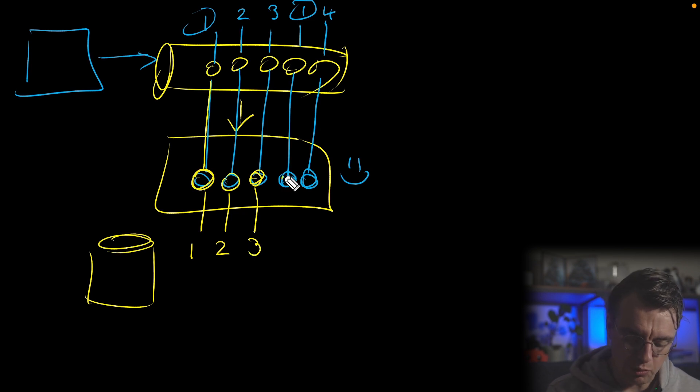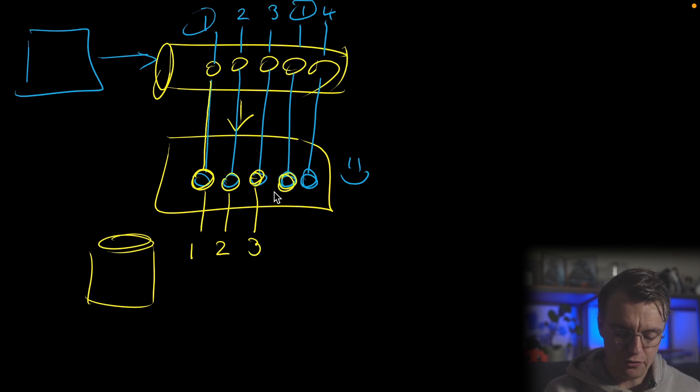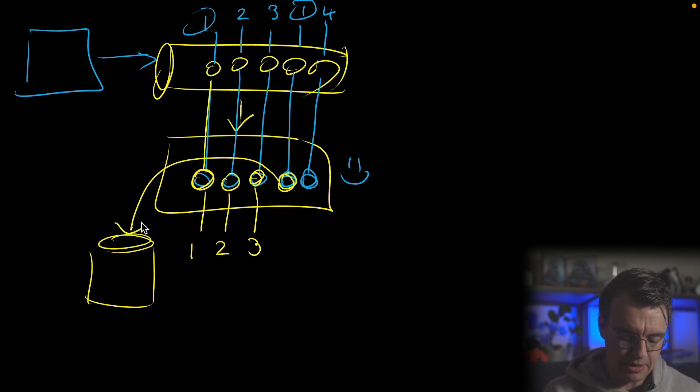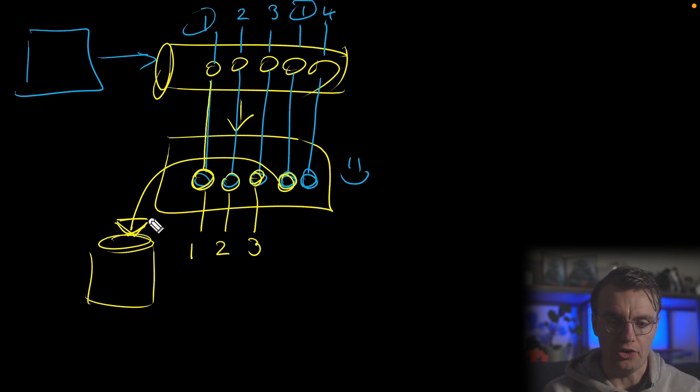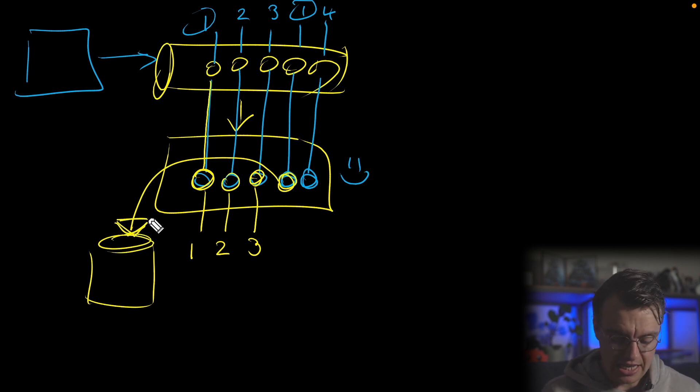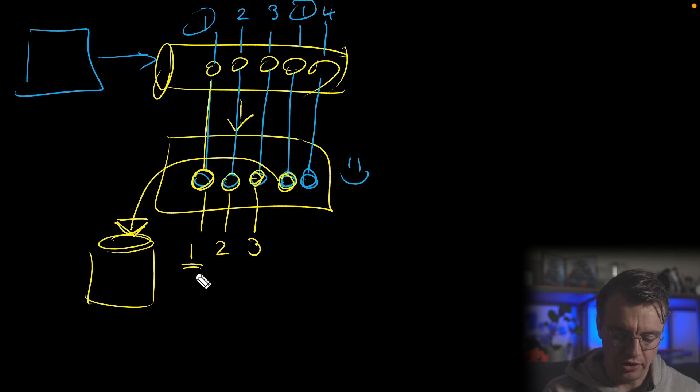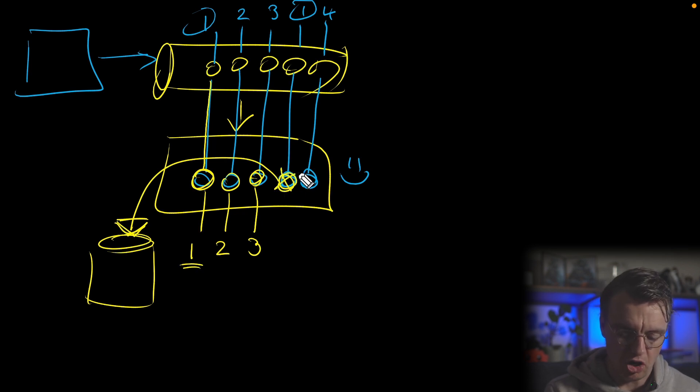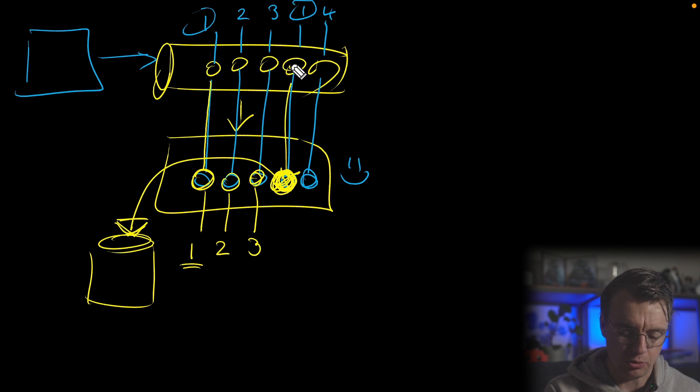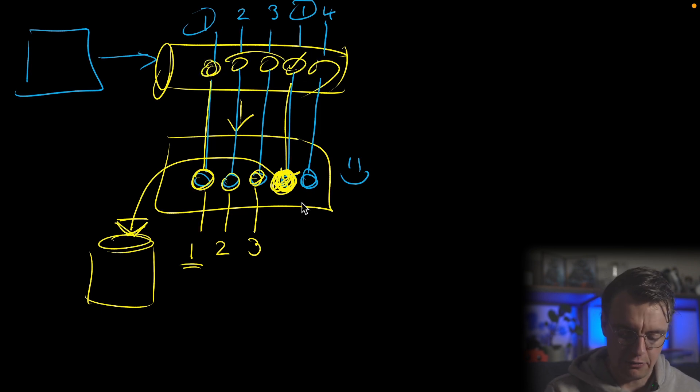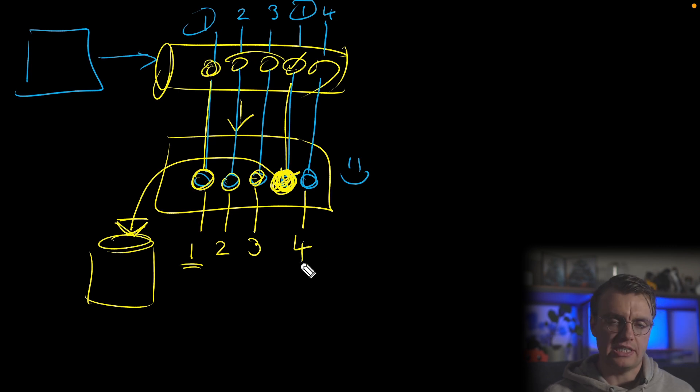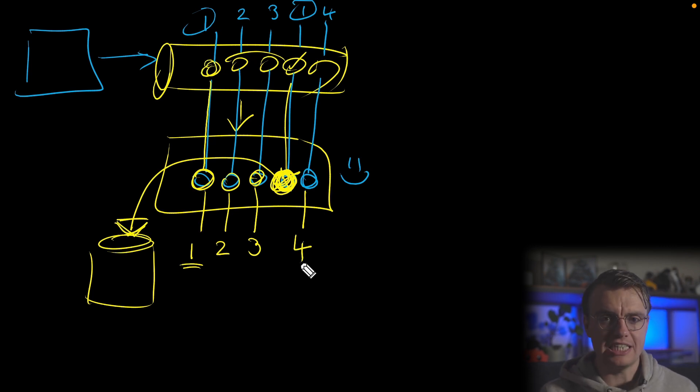Now when event one comes in again, you're first going to check this database and say, hey, have we already seen event one? In this situation, yes, you have already seen event one, which means this event just gets dropped, doesn't get processed. And you say, hey, yeah, that's been processed successfully because you know it has already been processed previously. Event four comes in, you go off and you process event four. This is what idempotency is aiming to do.